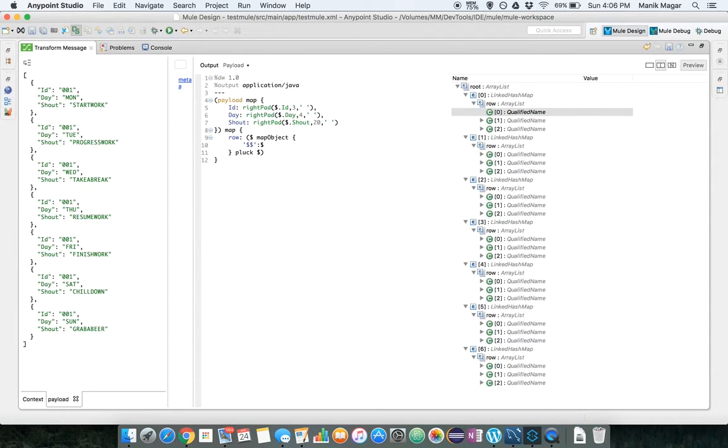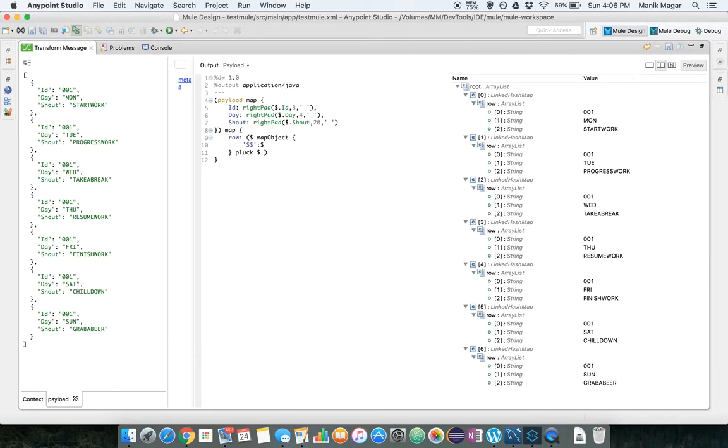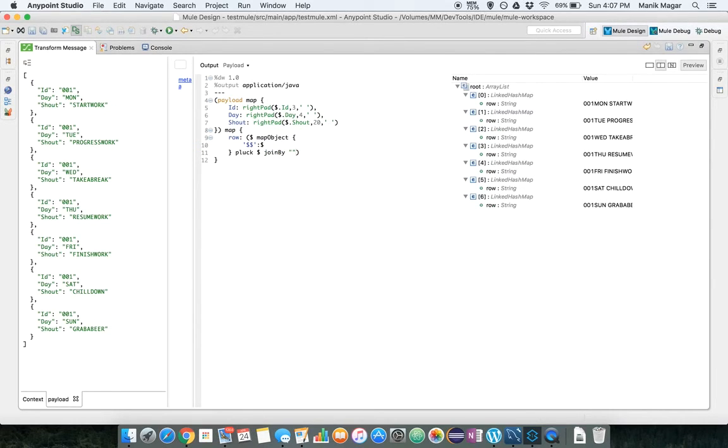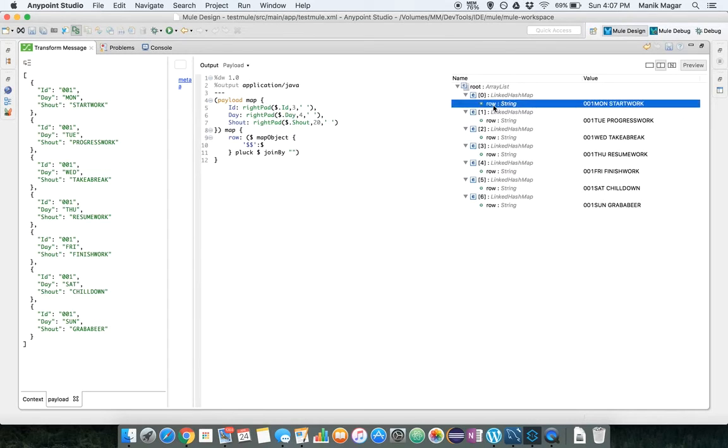So what we will do, we will just use the dollars to get the array of our values. Now we have the array. So let's join that array with an empty string. So as soon as we put the join by, now if you look at it, we have an array list with a linked map.